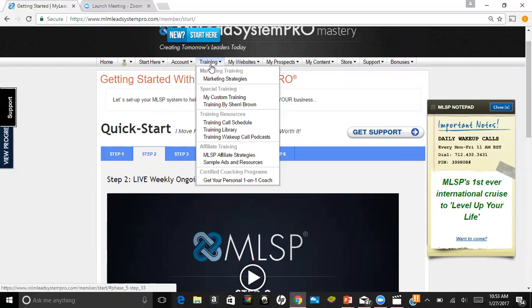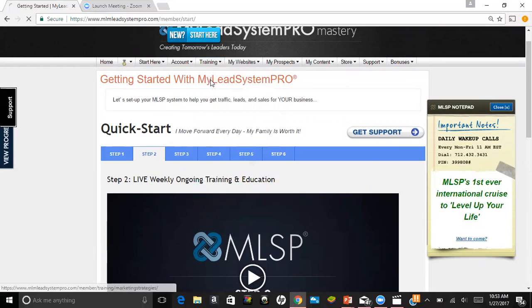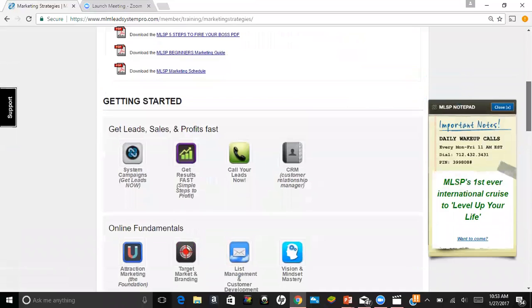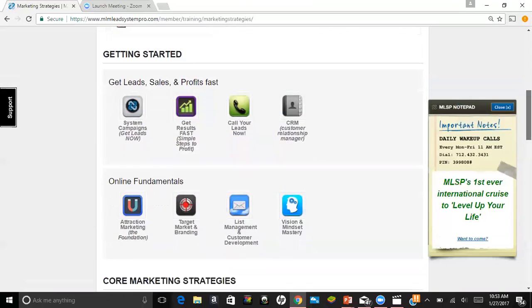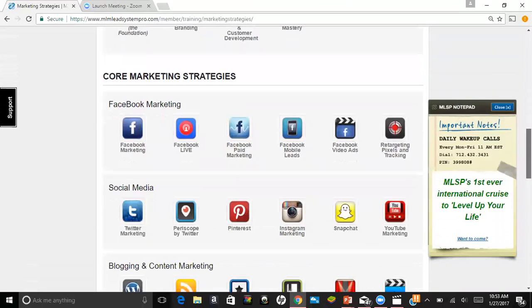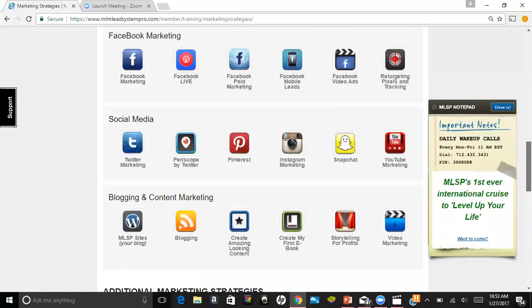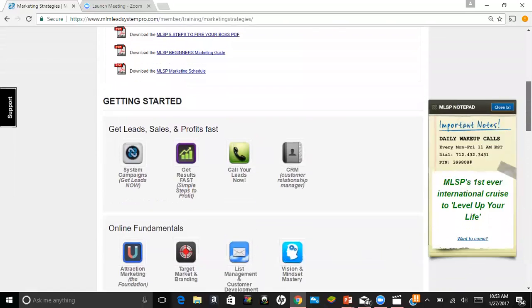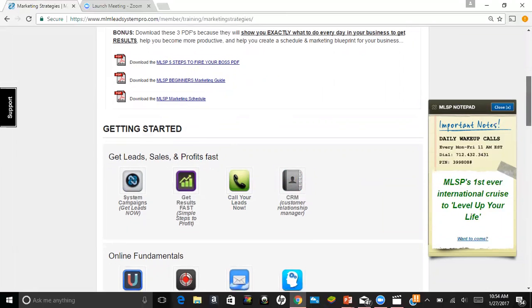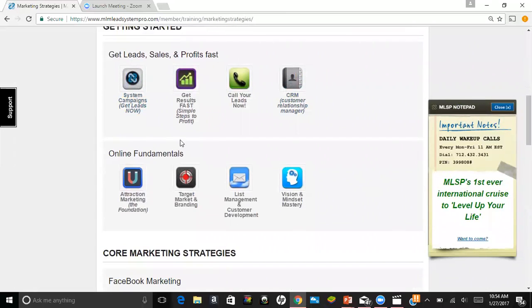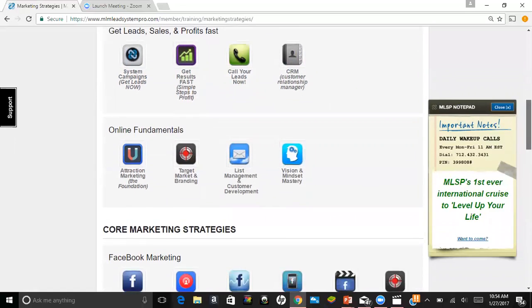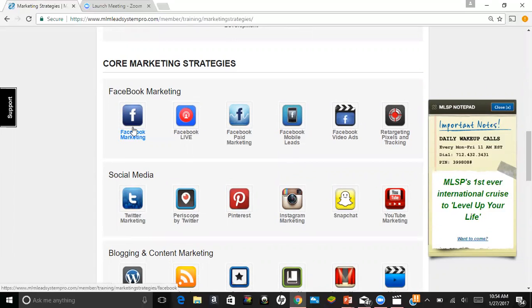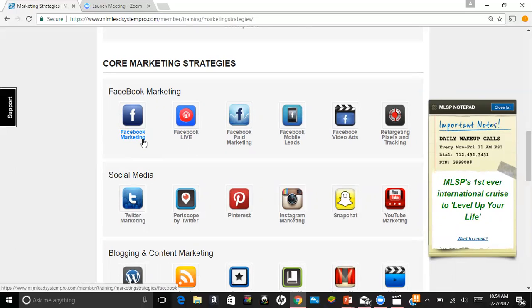I'm going to take you to the training tab. We're going to go to marketing strategies, and what this is - it literally has everything you need to know about each platform and how to utilize it for marketing. Up here, you're going to see these PDFs that you can download. Definitely recommend those. Then there's the Get Lead Sales and Profit webinar trainings that you can have access to, online fundamentals, and here's some really good social media strategies.